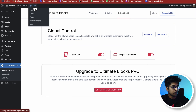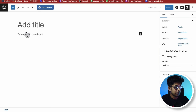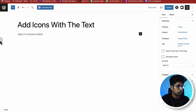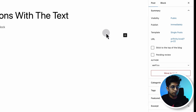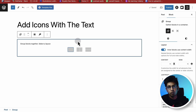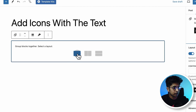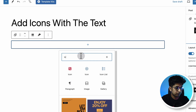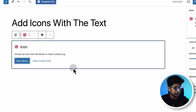Click on New to create a new post. Here I'm adding a title: 'Add Icons with Text.' Now click on the plus sign and add a Group block. You'll see later why we're using a Group block here. Click on the single division, then click the plus sign and add an Icon block first. Here is the Icon block from Ultimate Blocks.